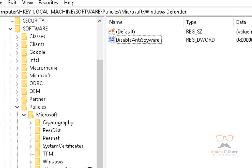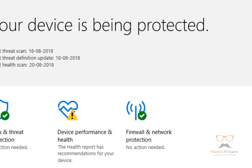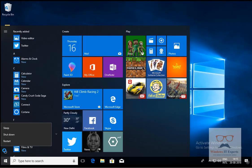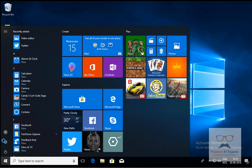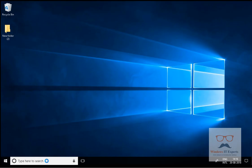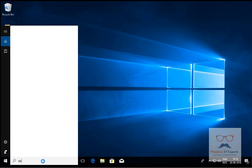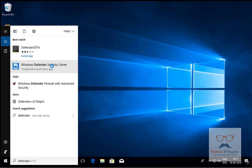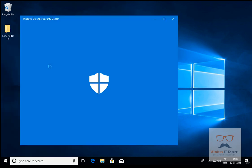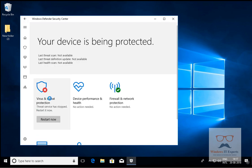It may require a restart to apply this registry change, so I will restart the computer. Now I'm back. We can search for Defender and see if Windows Defender is turned off. Windows Defender Security Center is now opening.